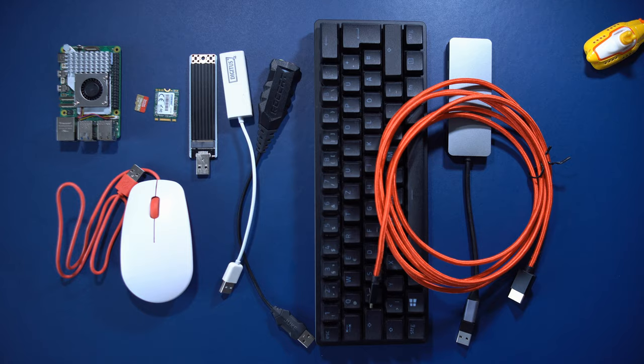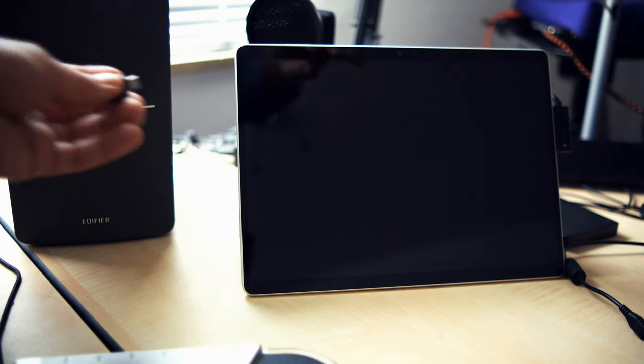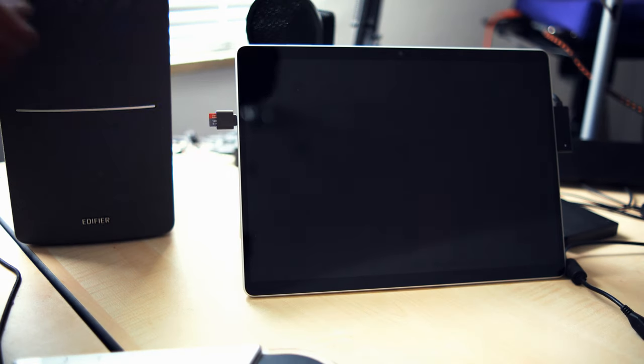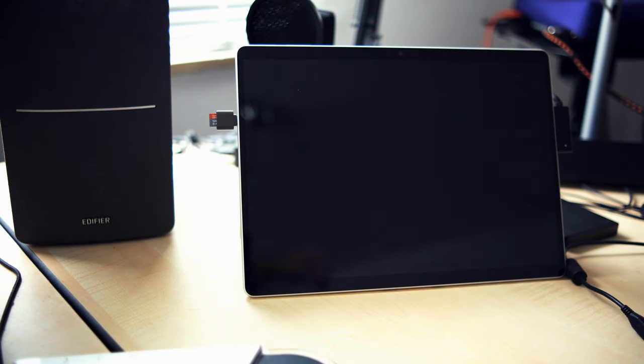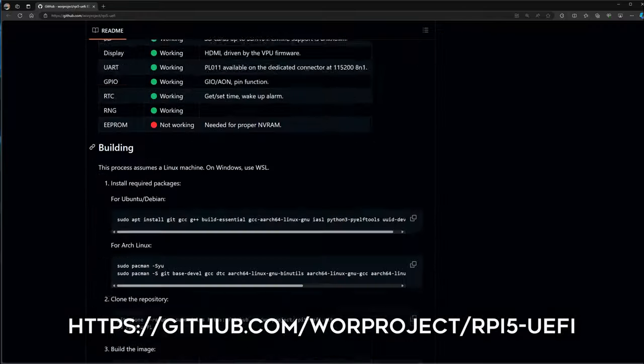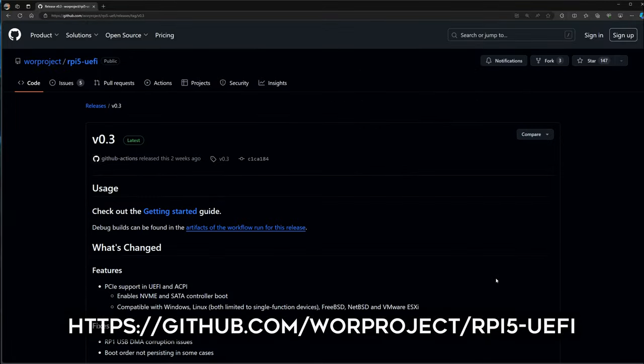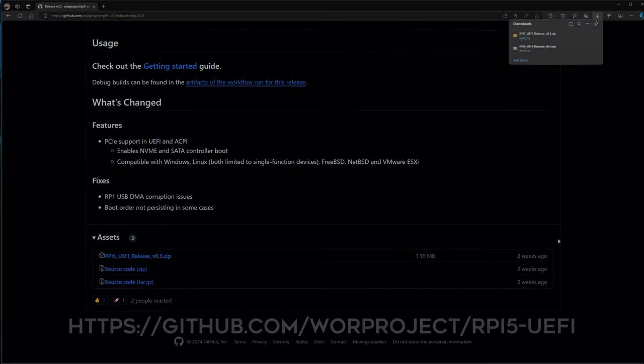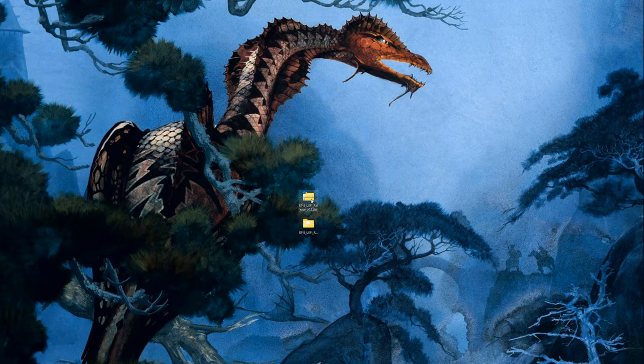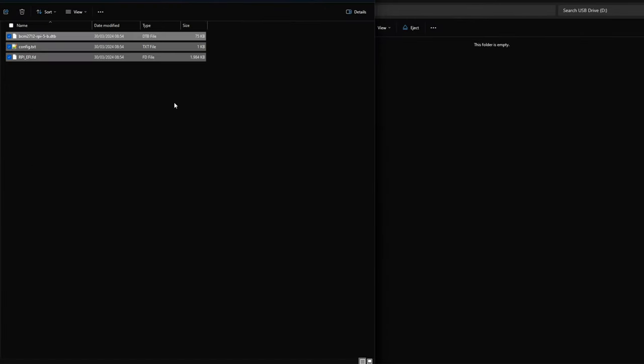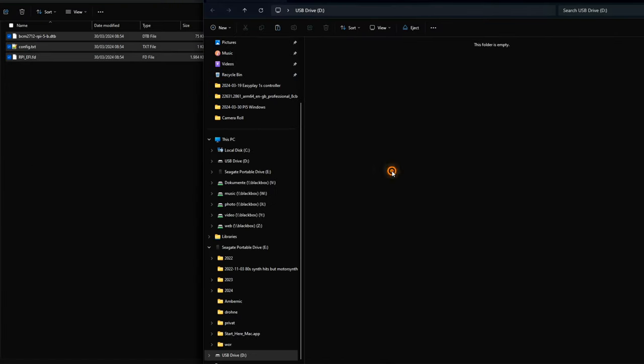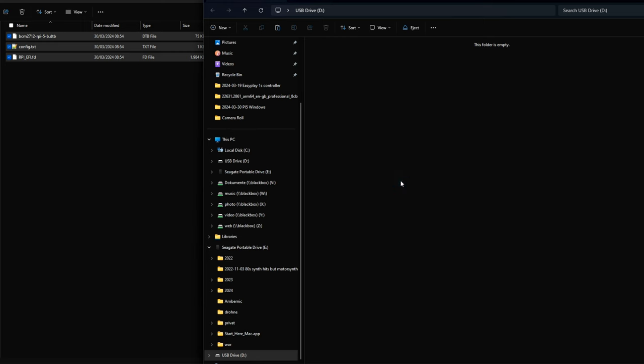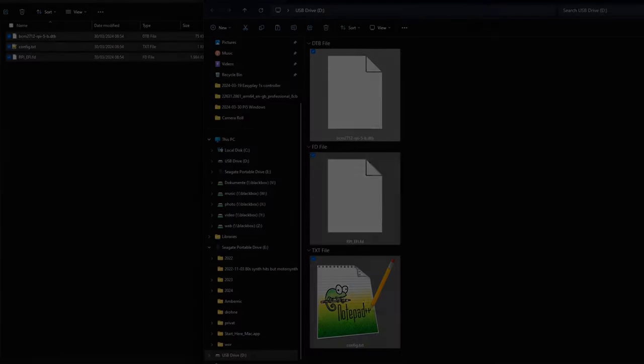Now, let's install the UEFI BIOS that's needed to boot Windows on the Raspberry Pi computer. Insert the SD card into your PC. Go to the webpage seen on screen now and download the zip file containing the BIOS. Unzip this and copy the contents of the folder to the root directory of the SD card, which needs to be formatted with a FAT32 file system, which is the default file system of SD cards.